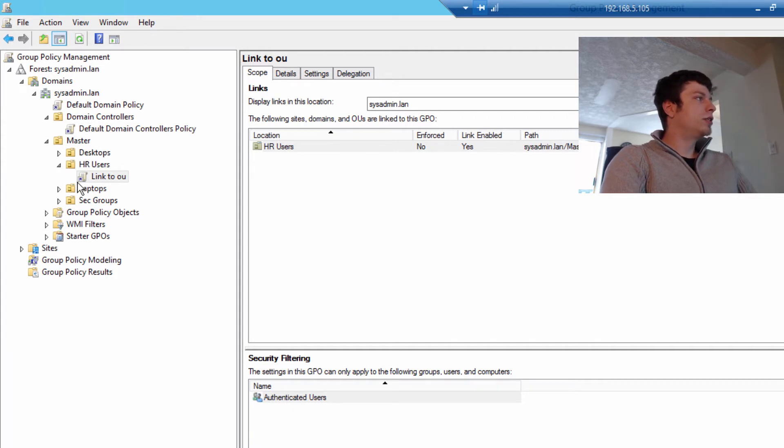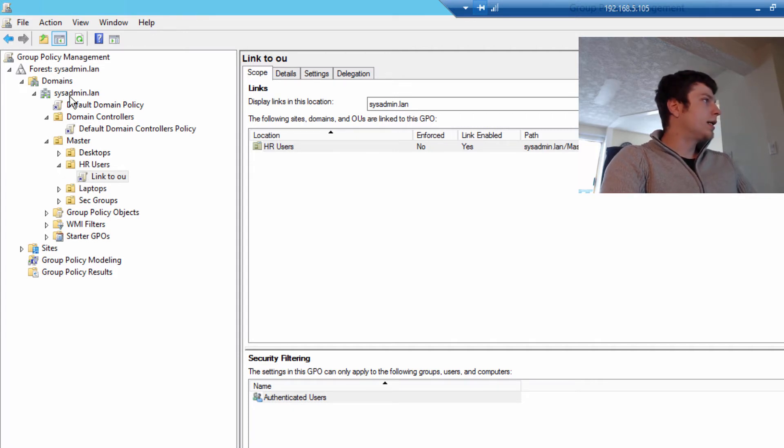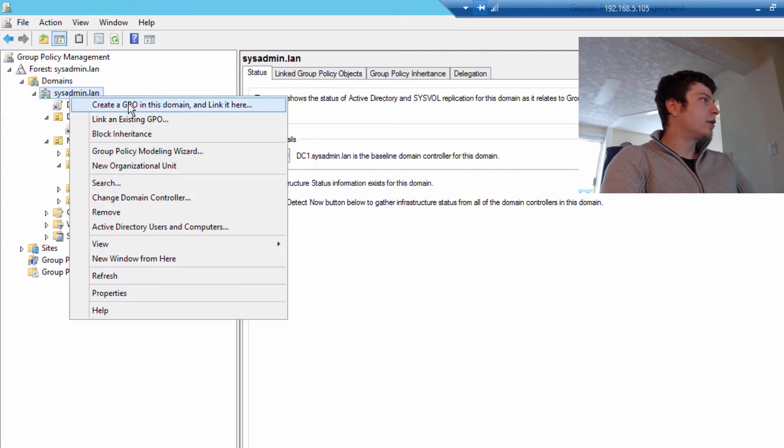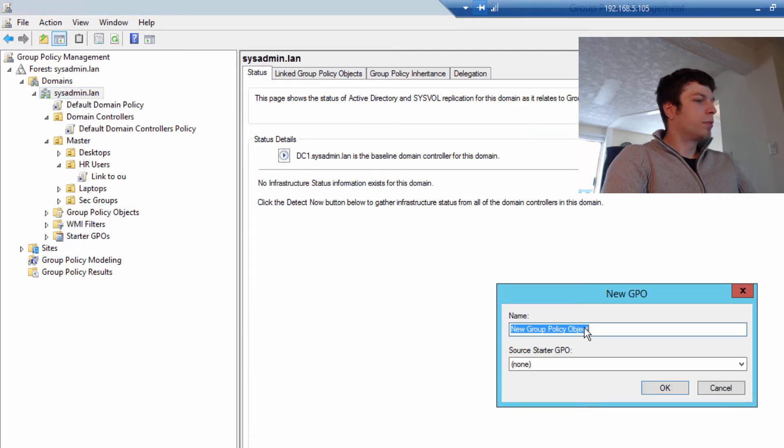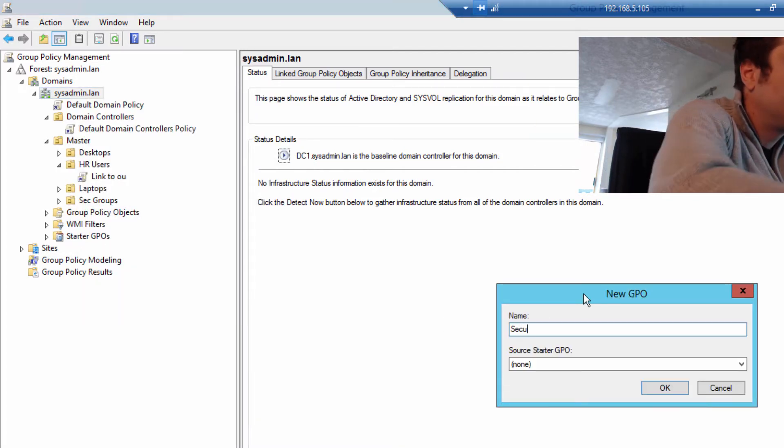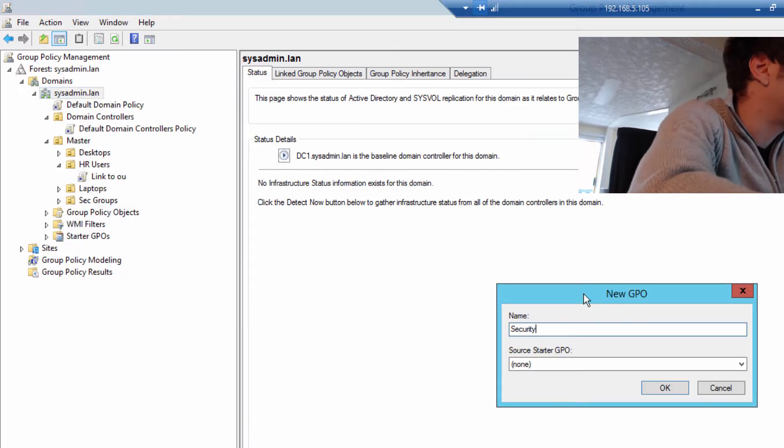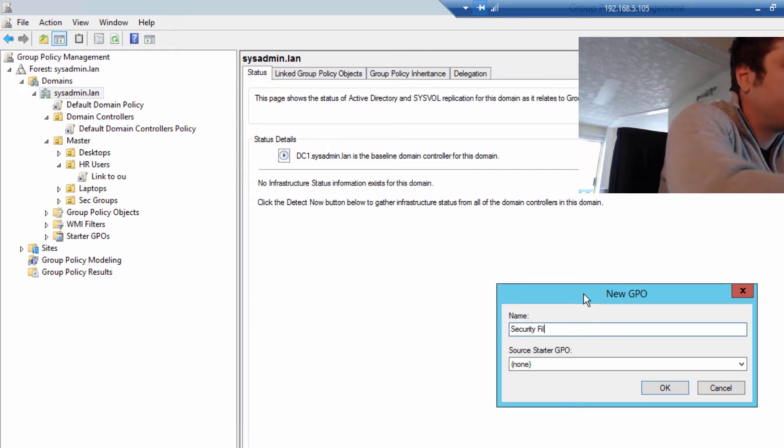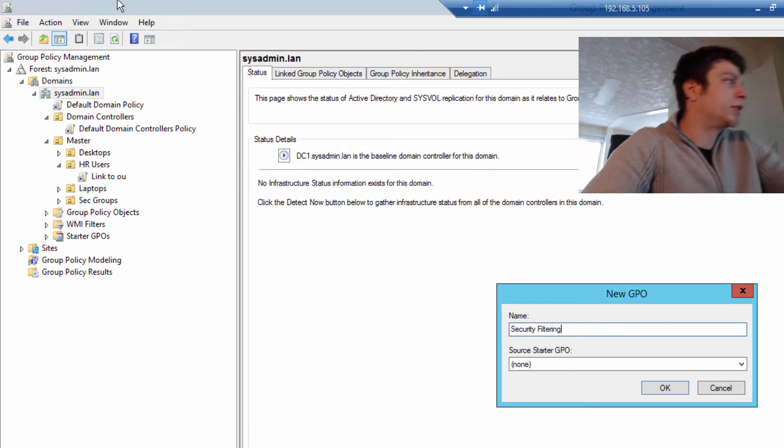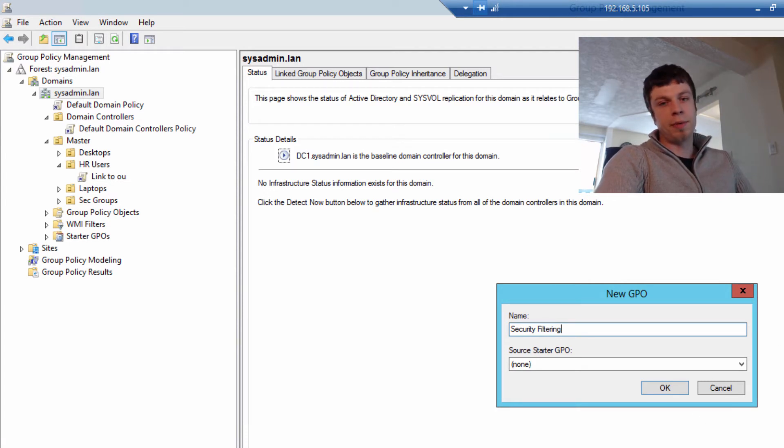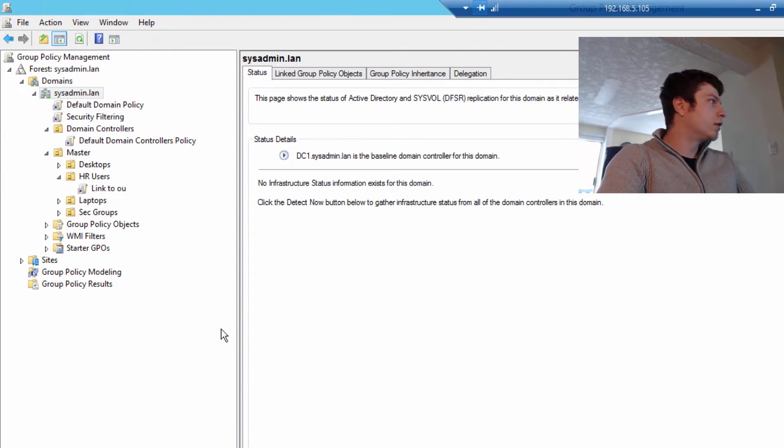Authenticated users is a bit of a misnomer because it doesn't actually mean authenticated users. It means anything on the domain, authenticated users and computers. But it's only going to apply to anything on the domain if it's linked at HR users. Now I'm going to show you the other way to do things. I like to link it right up at the top, and we're going to call this security filtering.